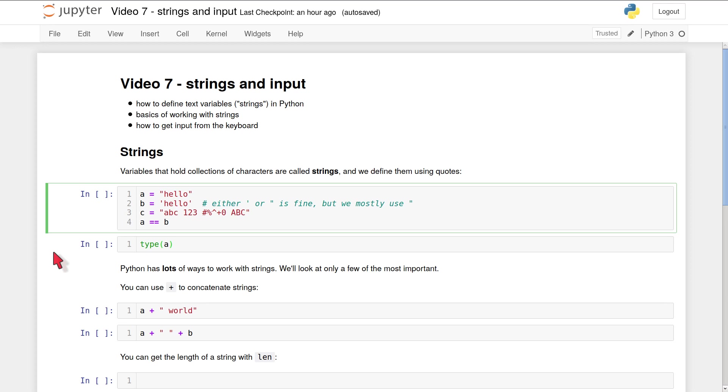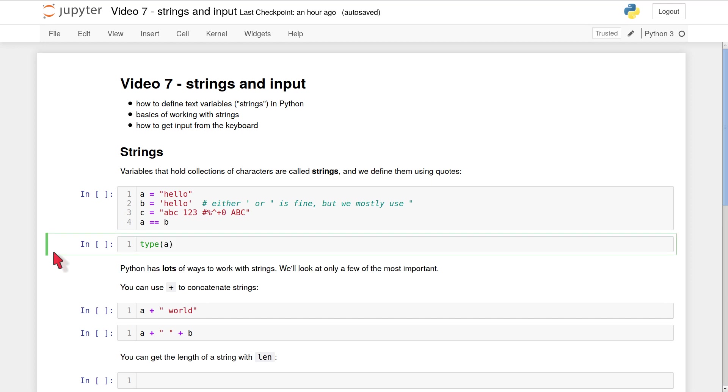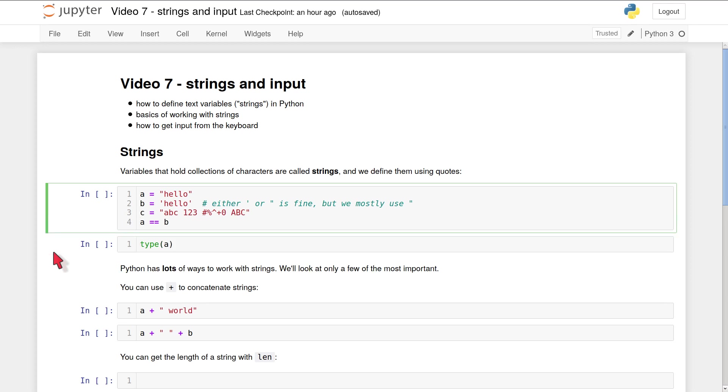The last line, line four, checks that actually a is equal to b. Those two equal signs you will remember are for testing equality. They show that despite the fact I defined a with double quotes and b with single quotes, a and b are in fact exactly the same thing as far as Python is concerned.